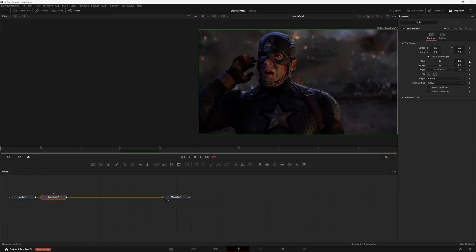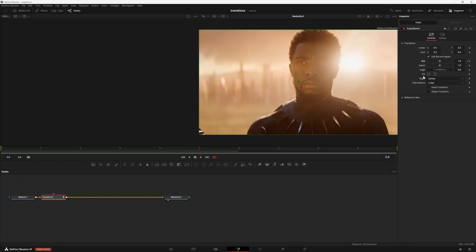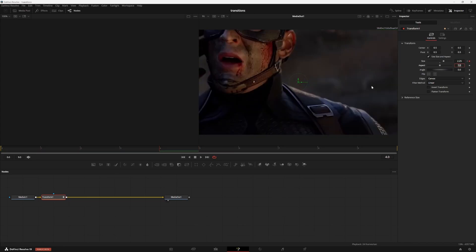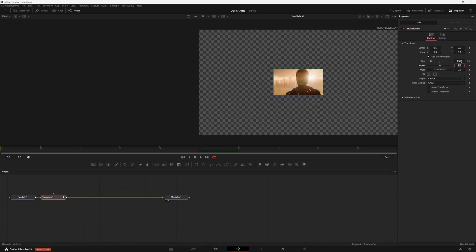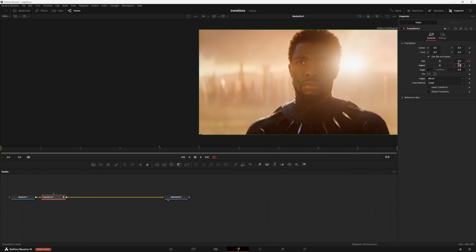Go to frame zero and set a size keyframe at one. Then go to the last frame of your first clip and set your size to 2.25, so we get a nice zoom in. Then go one frame over to the first frame of your last clip and set your size to 0.25. We have some blank space here so I'll set my edges to mirror and then go to the last frame of your animation and set your size back to one.